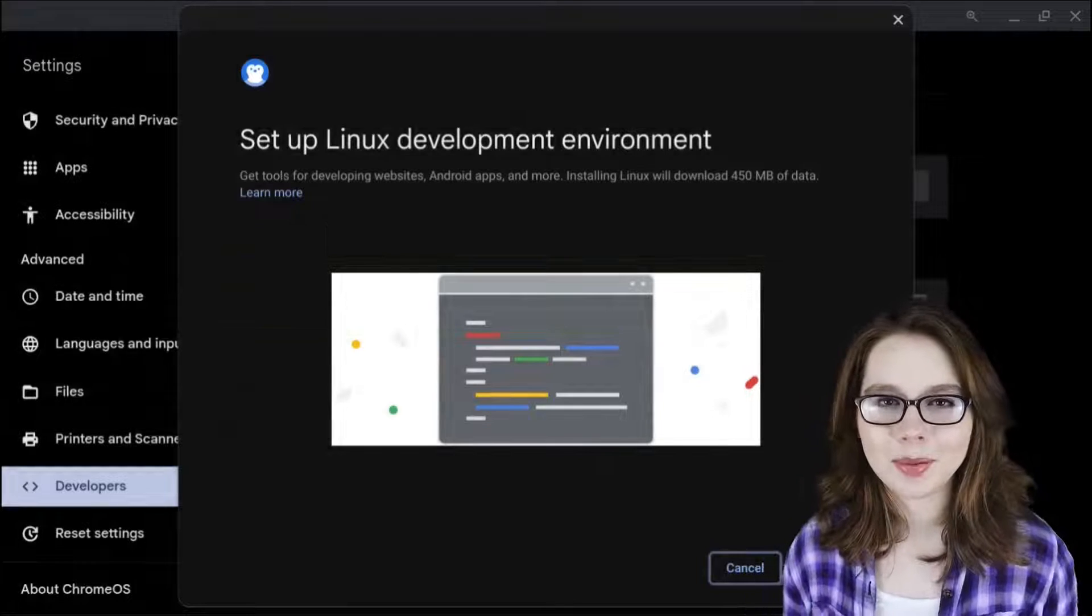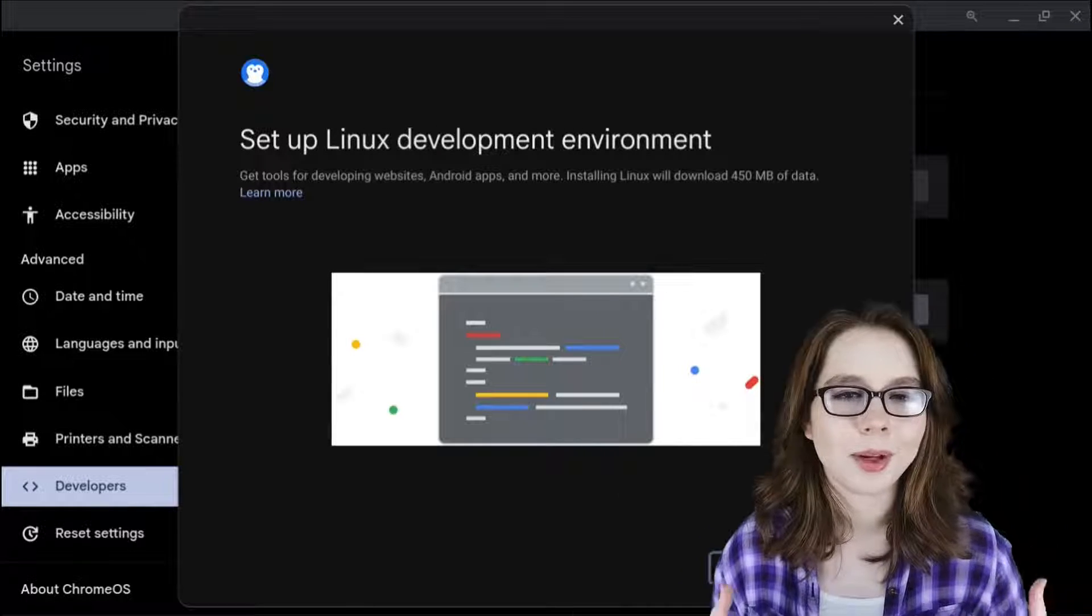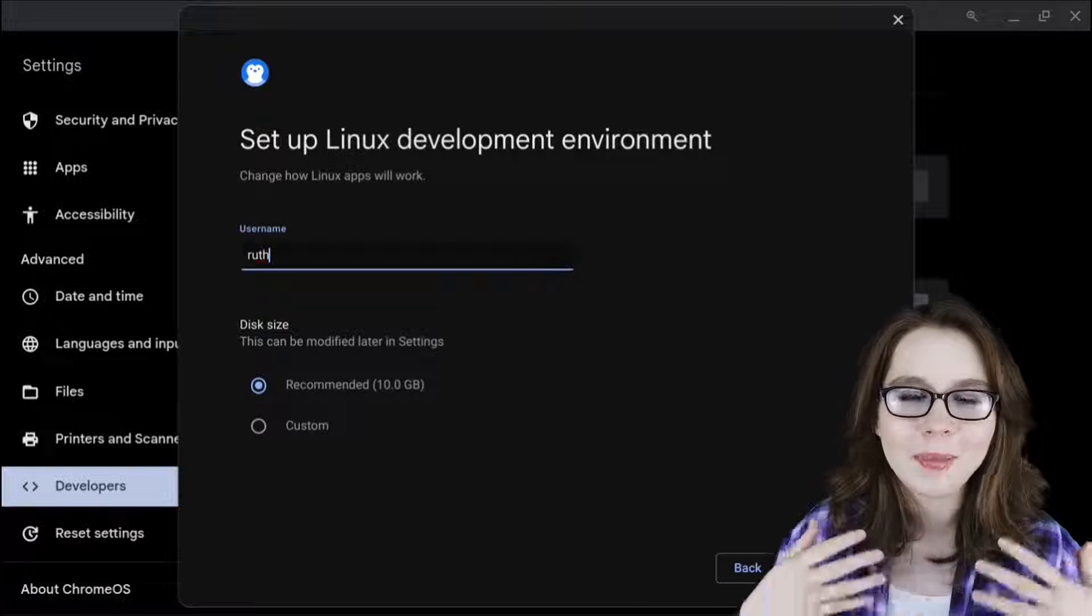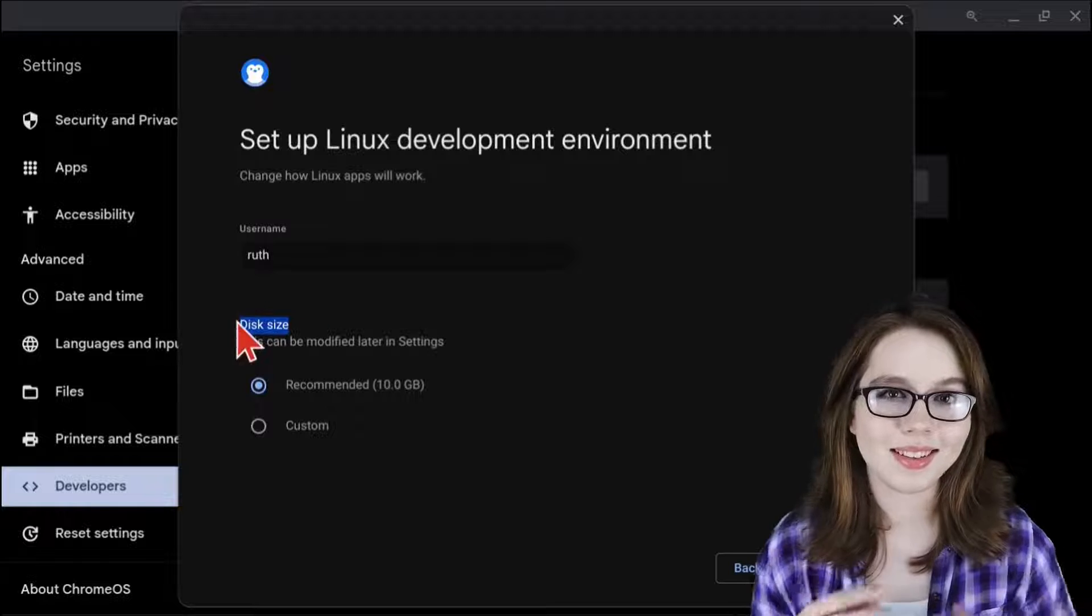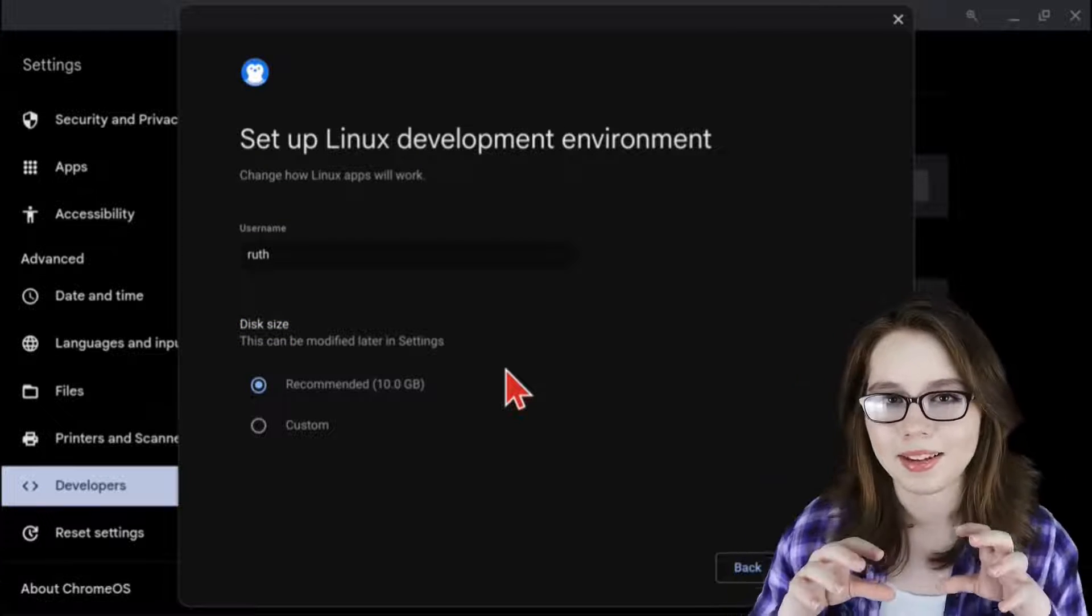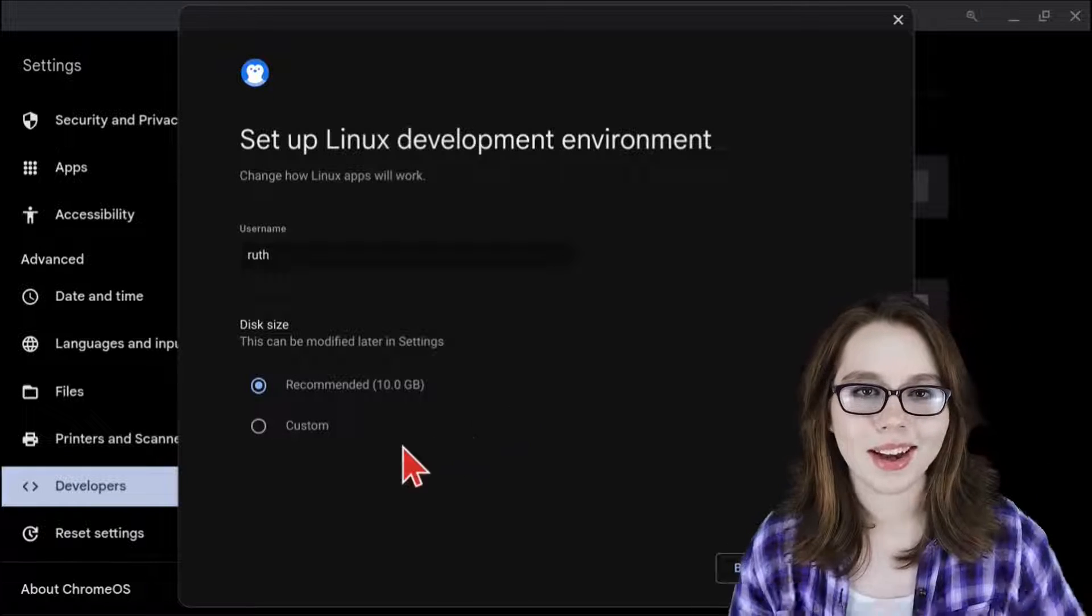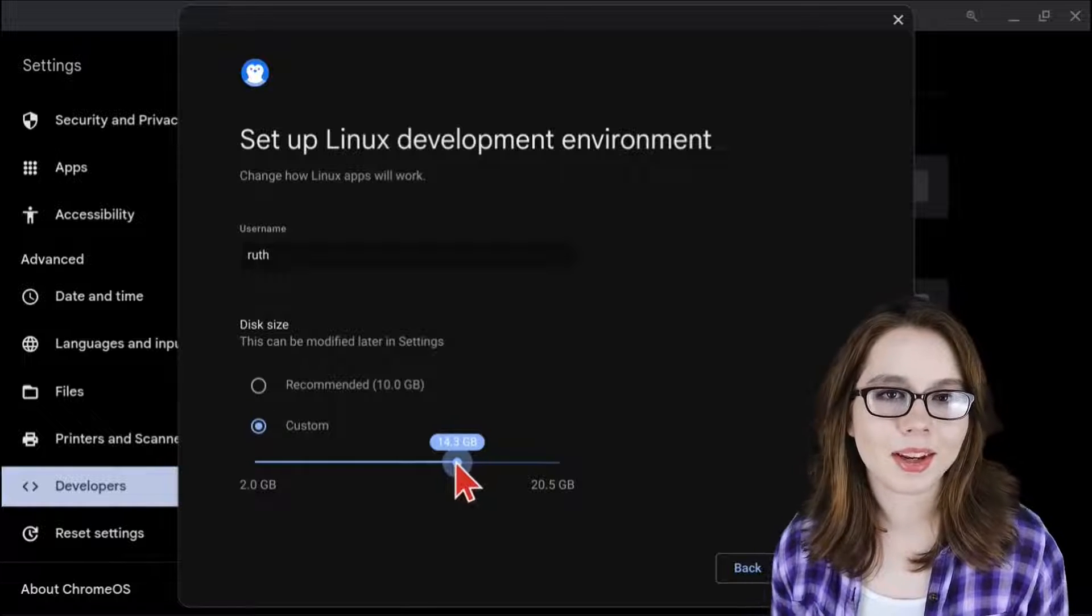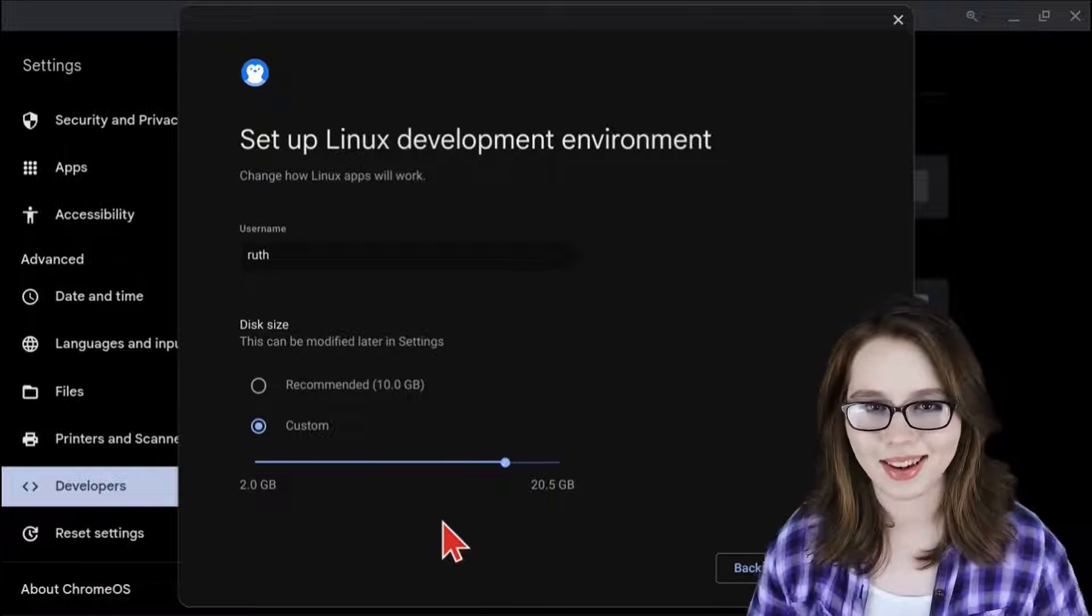This will bring up the setup Linux development environment window. From here we can click on the next button where we can then set the username and disk size. The disk size is the amount of storage being taken from the Chromebook side and being set aside for Linux. Now we can select a custom disk size if we would like. Keep in mind though, that we can adjust the disk size at any time in settings.